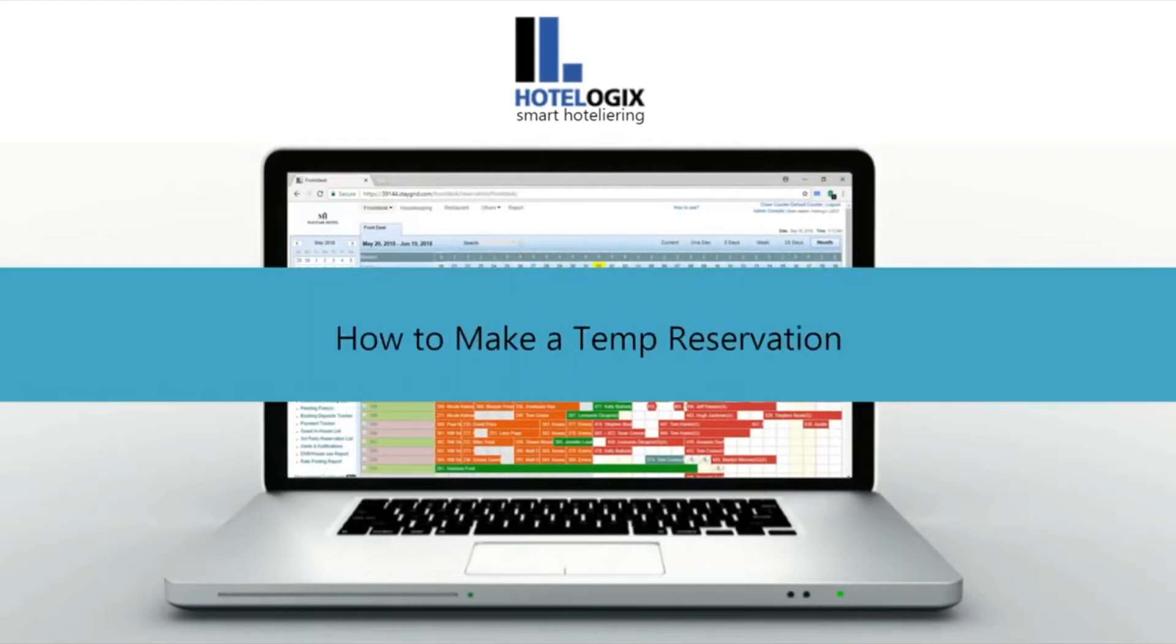This video will show you how to make a temp reservation. Hotelogix lets you make temporary reservations or unconfirmed bookings.